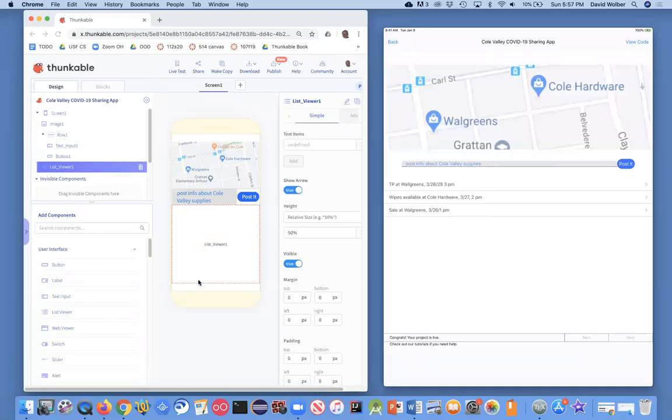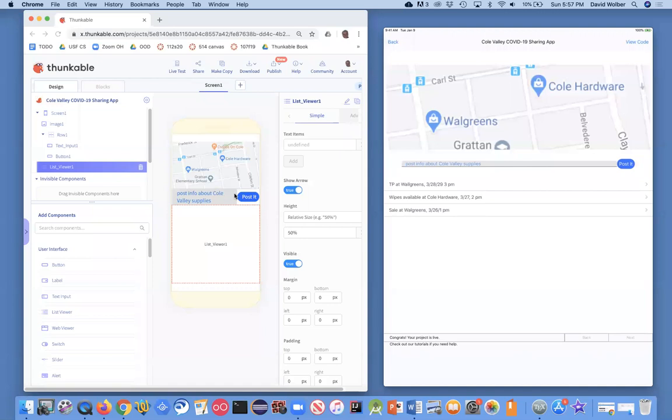In the previous video, I showed you how to lay out an app. I had an image, kind of an input row where the user is going to enter information, and then a list where we're going to show all the posts from the users as they enter them.